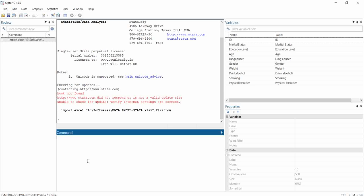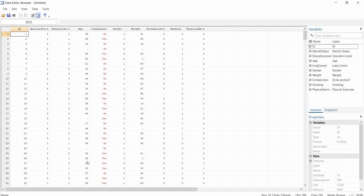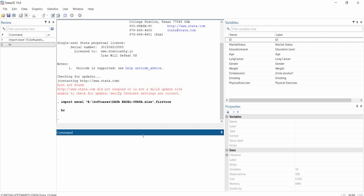To browse or visualize the data, you can type 'browse' and hit Enter. Then you can visualize your dataset — it looks like an Excel file. I showed you how to edit and make changes to this dataset in previous videos, so please make sure you have watched them.